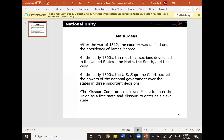In the early 1800s, the U.S. Supreme Court backed the powers of the national government over the states in three important decisions, meaning the national government was supreme over the states. The Missouri Compromise allowed Maine to enter the Union as a free state and Missouri to enter as a slave state. It was important to maintain that balance so one group did not feel the other had more power in the national government.